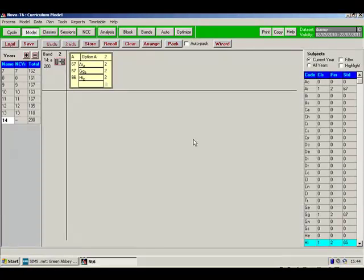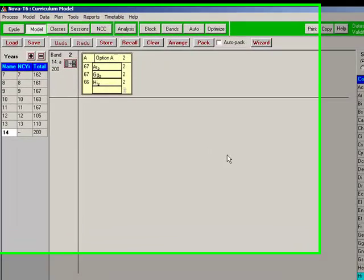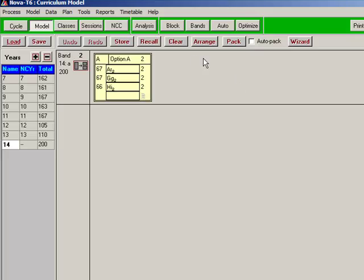Staffing the two halves of a double period with different teachers in NOVA T6. This is a fairly common requirement. To illustrate it, I've constructed a simple example. We've got an option A block here consisting of three subjects.